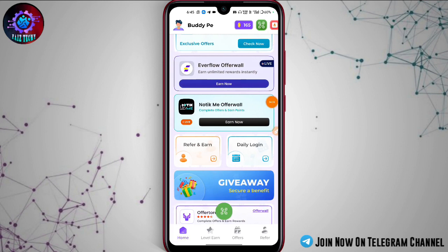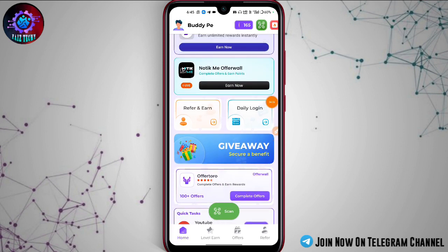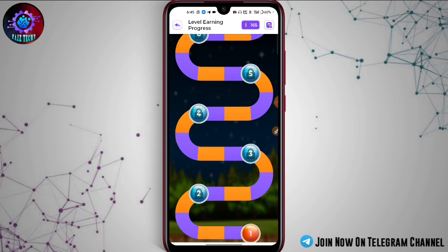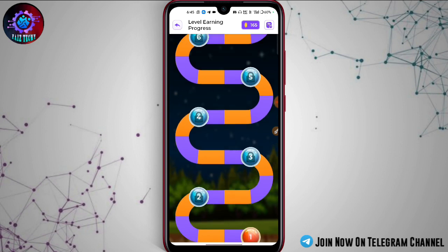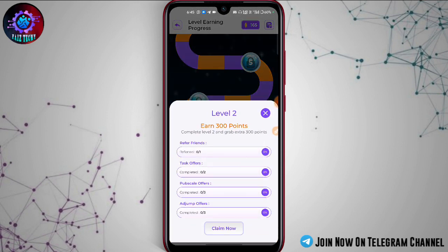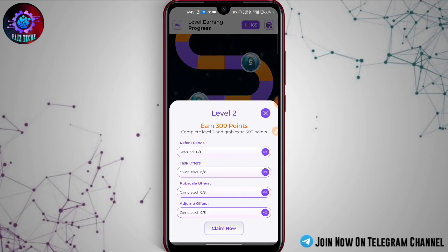If you try it, you can get the option of level 800. You can get the option of levels 1, 2, 3, 4, 5, 6. Now we have level 1. Level 2 is unlocked. We have a buffer. I will complete the task offer, the 3 pub scale offers, the adjump offers, and the 3 points. The queue will complete the claim.